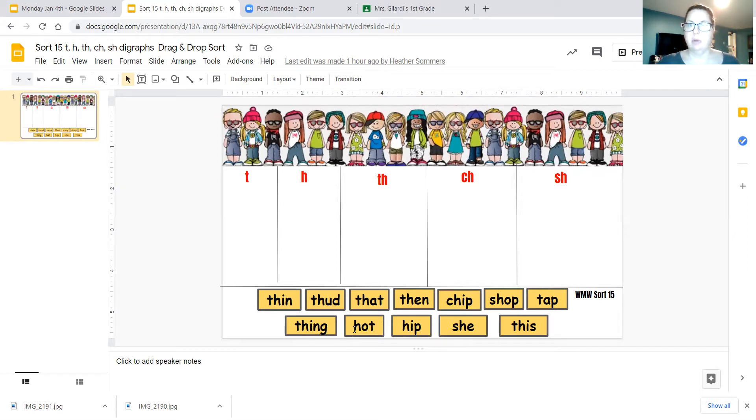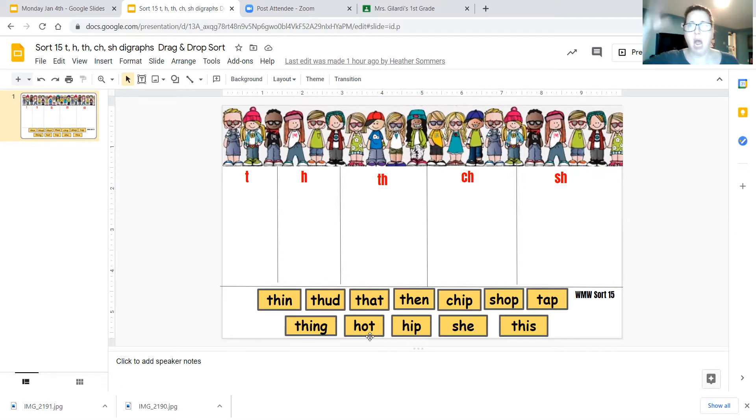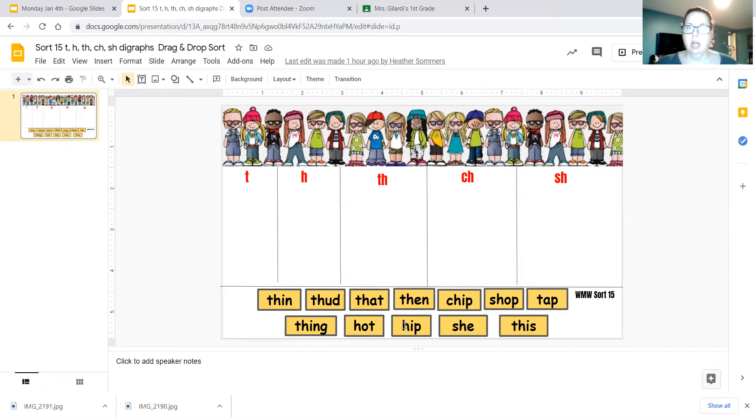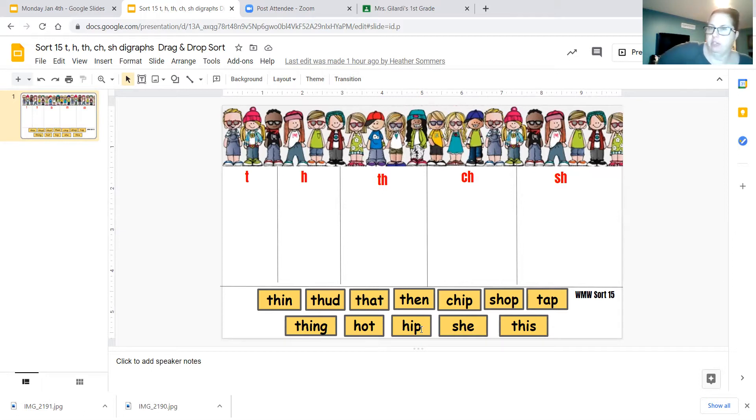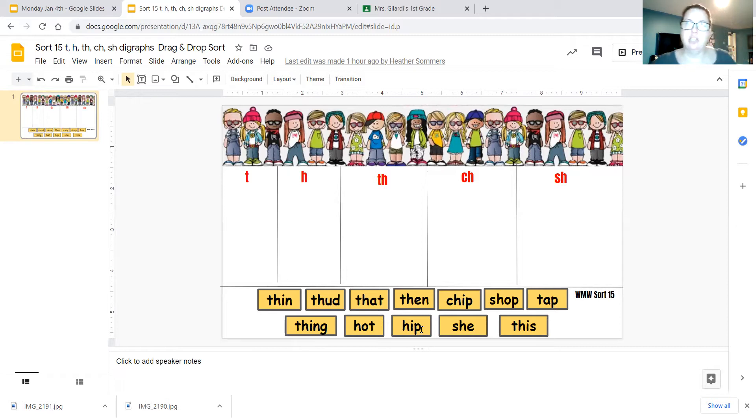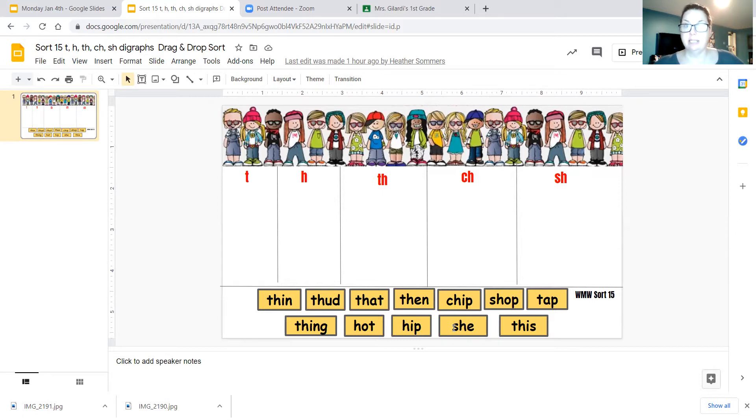The next one is hot, H-O-T, hot. I'm getting hot in here. Our next word is hip. Your hip is right here on your side, H-I-P. The next word is she, S-H-E, she.